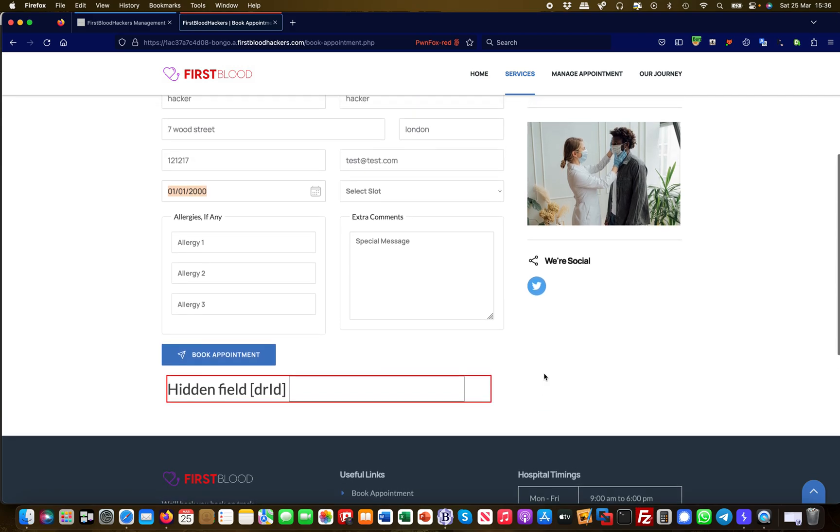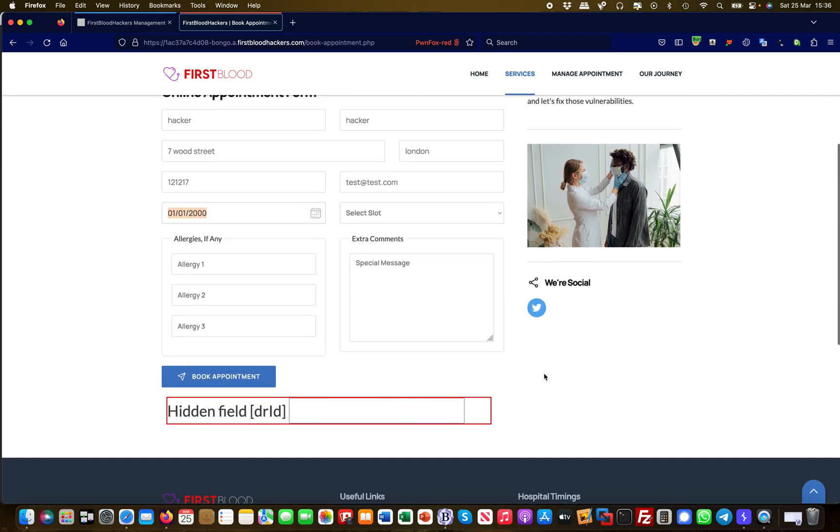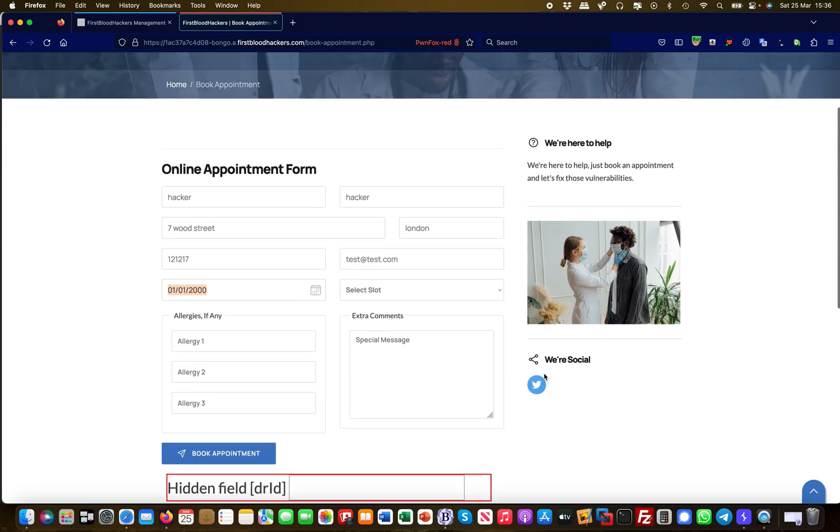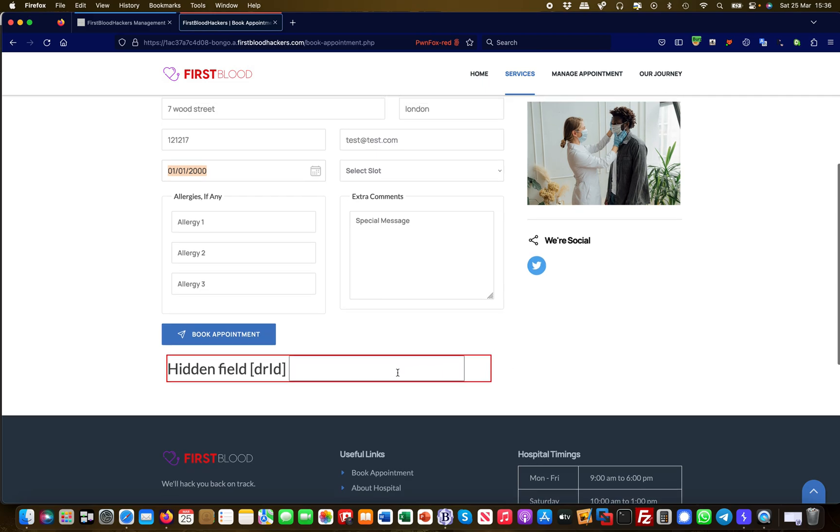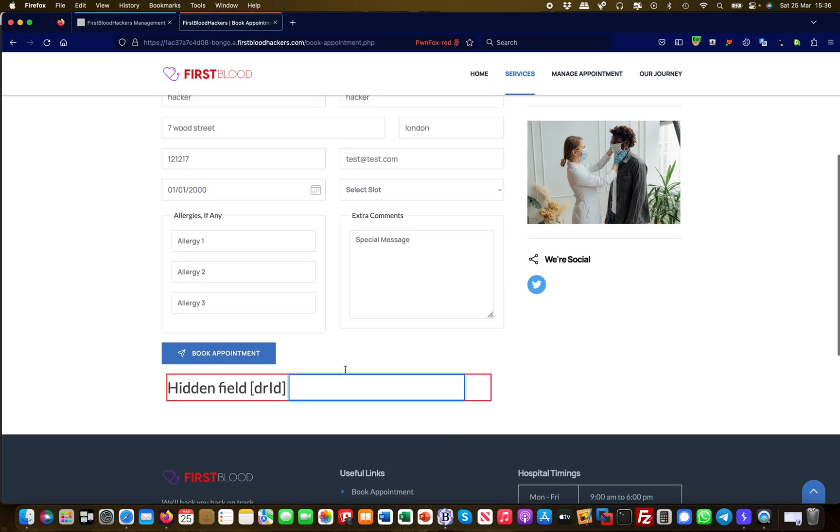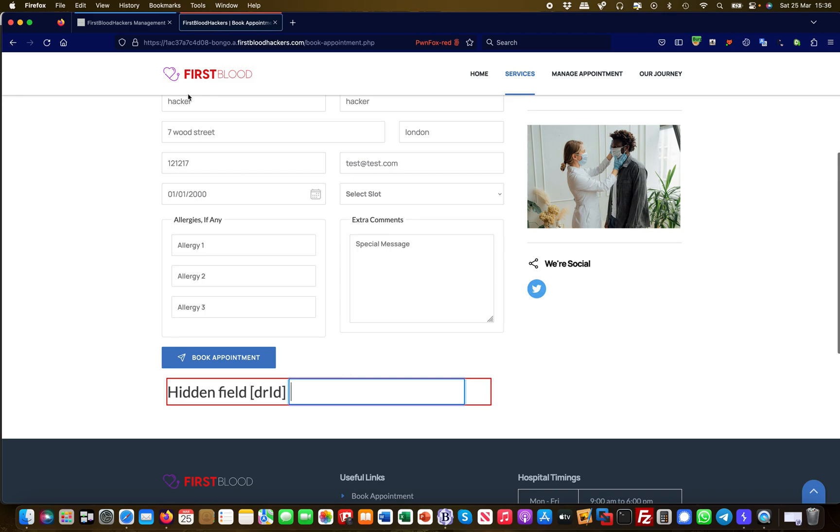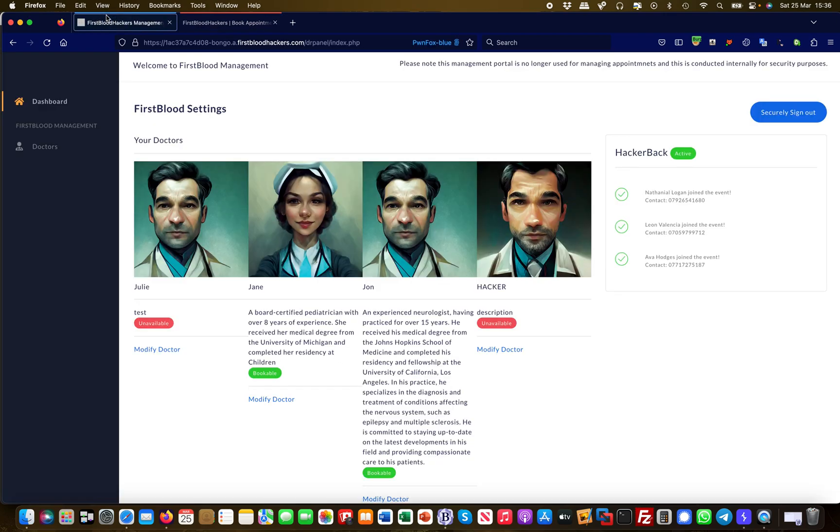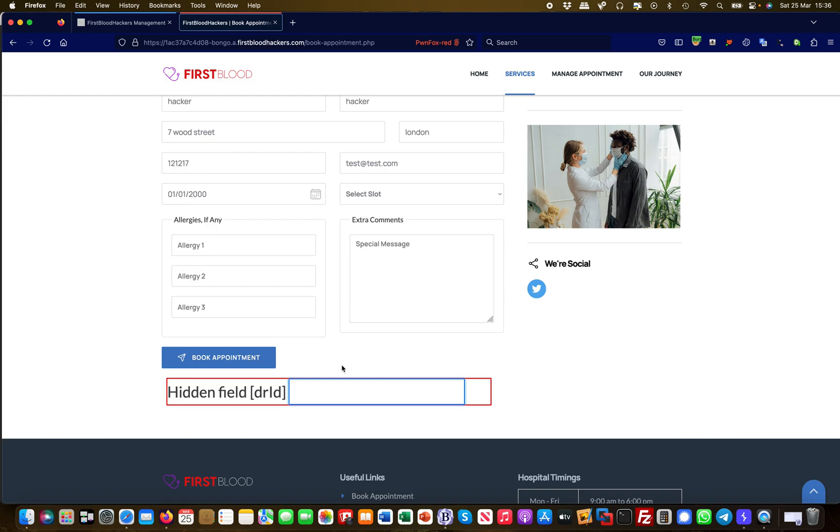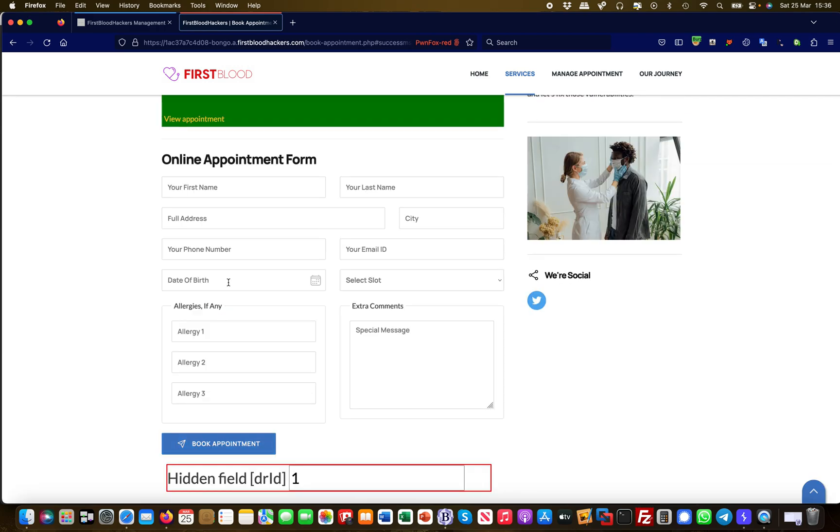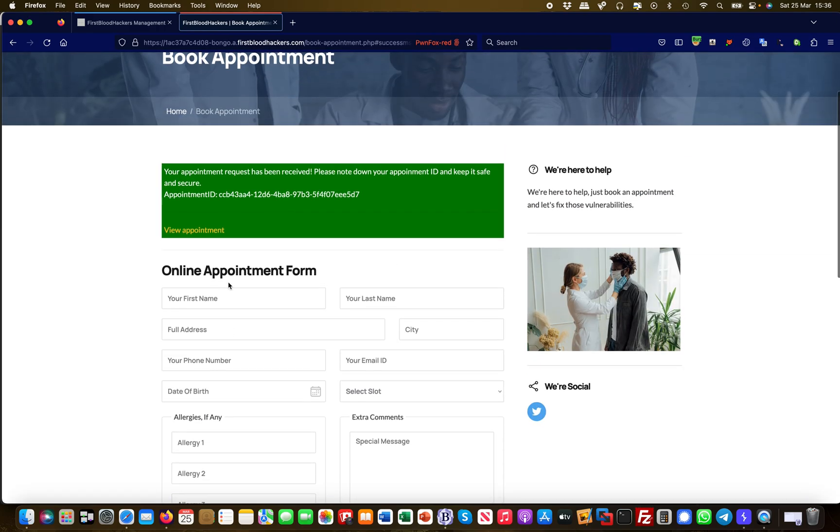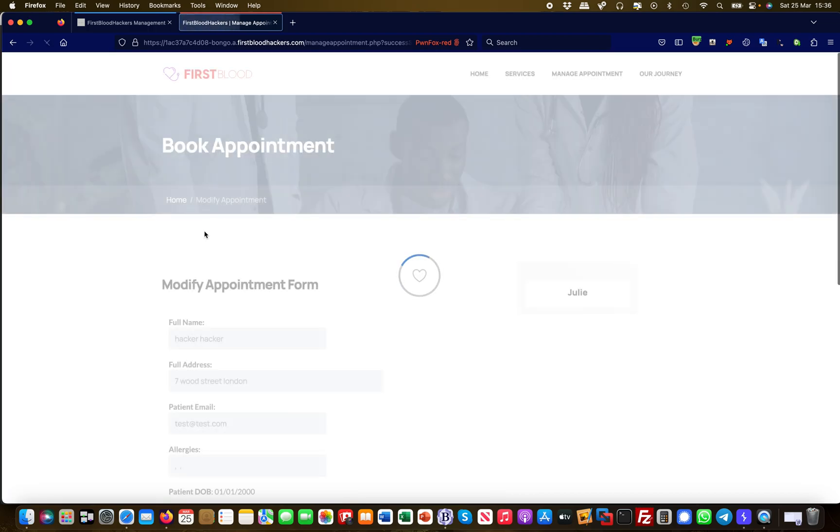And so me as an attacker, I'm thinking now, hey, what happens? I can basically choose the doctor I want to select. What if I select doctor one? This is doctor one, right? And I'm not supposed to do this, but let's give it a try. So I put in ID one and I say book appointment, and the appointment actually went through fine.